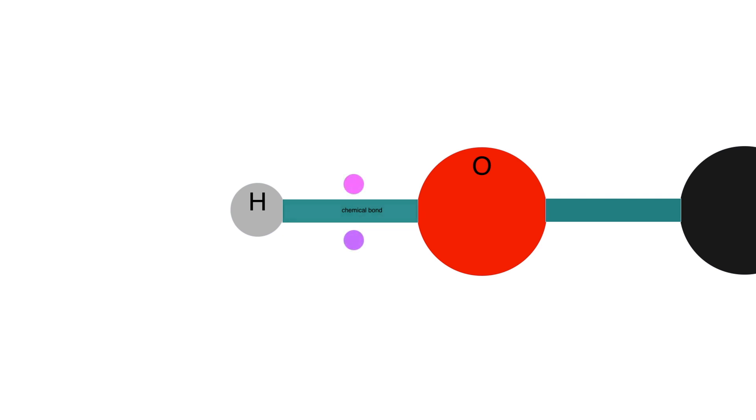In this hydroxyl group, one of these shared pair of electrons originally came from the hydrogen atom. The other electron originally came from the oxygen atom.